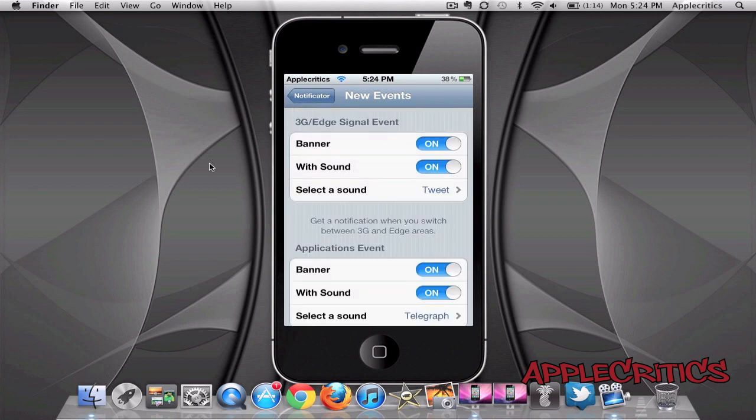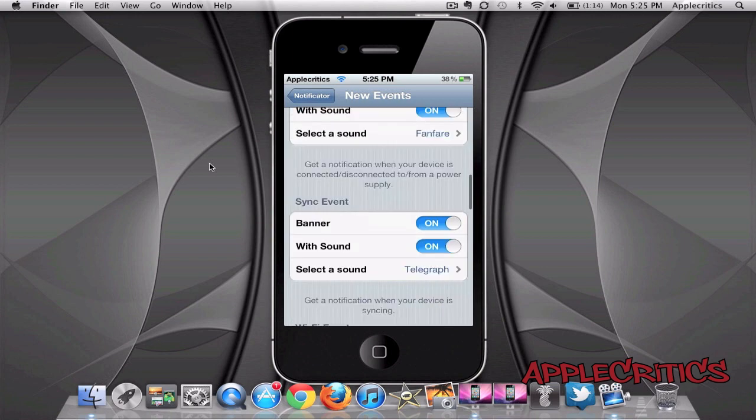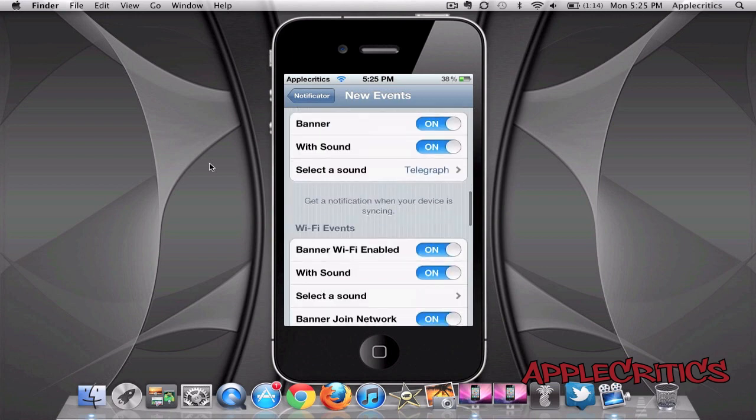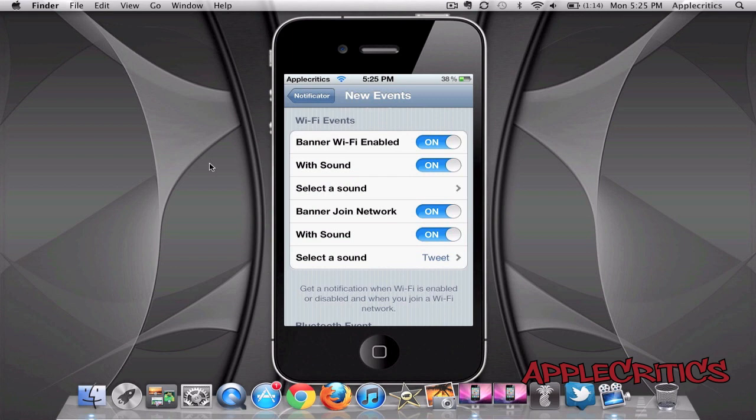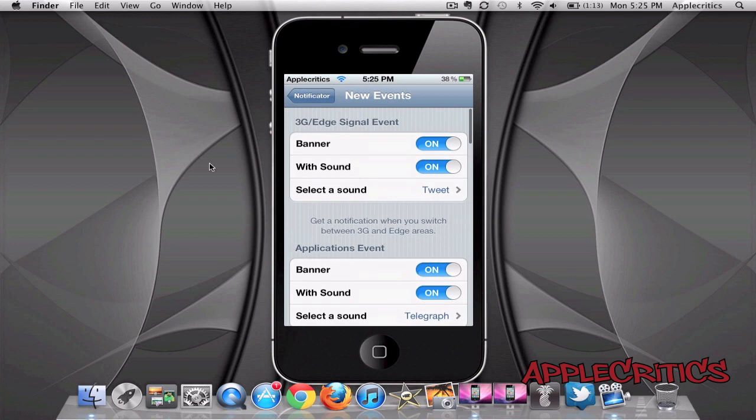Now basically what Notificator's main function allows you to do is have notifications on different events. So you can have notifications when you install a new application or update it, or when you charge your device, or when you sync it, or when you join a network or there's networks available or anything of that nature. That's basically what Notificator allows you to do.